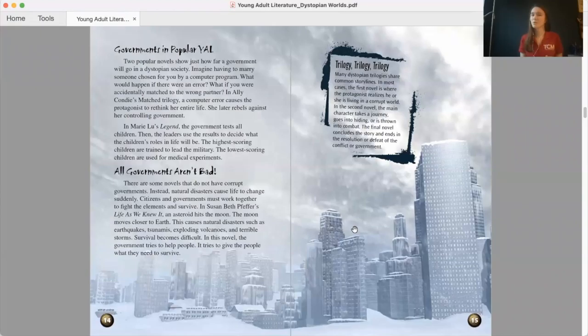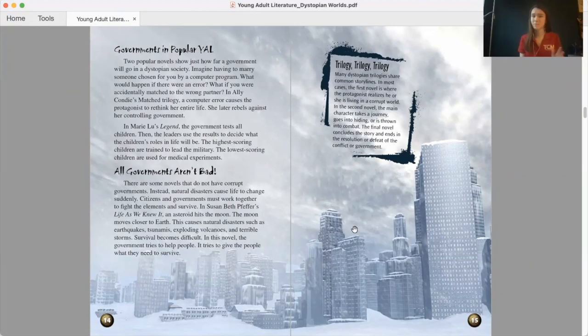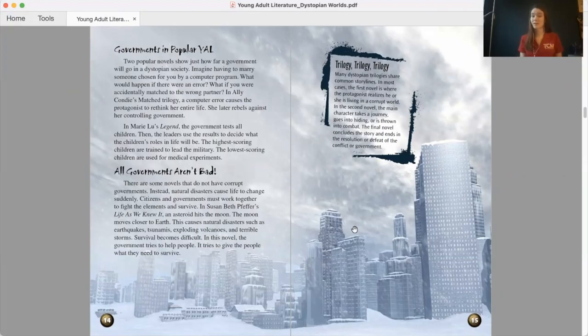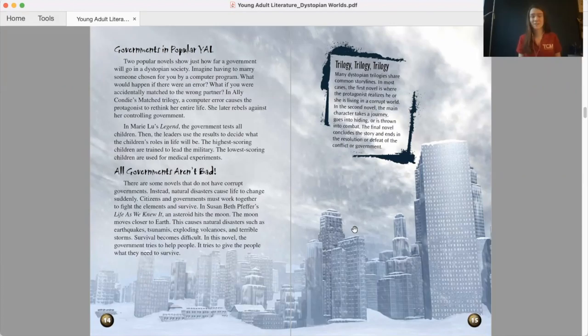Governments in popular YAL. Two popular novels show just how far a government will go in a dystopian society. Imagine having to marry someone chosen for you by a computer program. What would happen if there were an error? What if you were accidentally matched to the wrong partner? In Ali Kondi's matched trilogy, a computer error causes the protagonist to rethink her entire life. She later rebels against her controlling government. In Marie Lu's Legend, the government tests all children. Then, the leaders use the results to decide what the children's roles will be in life. The highest-scoring children are trained to lead the military. The lowest-scoring children are used for medical experiments.